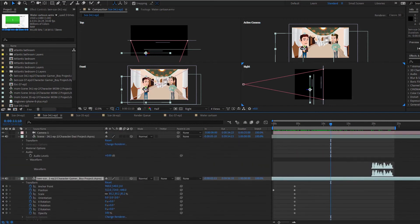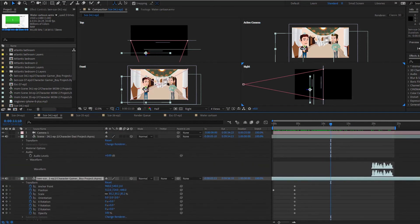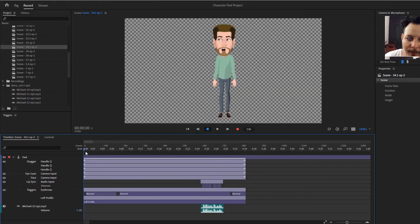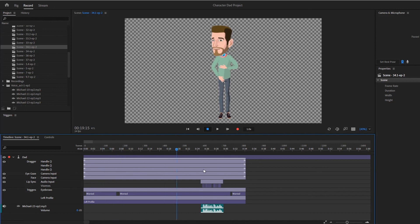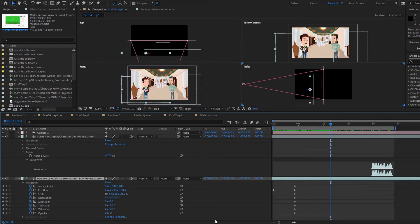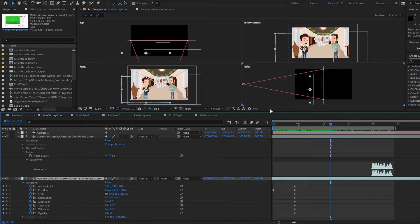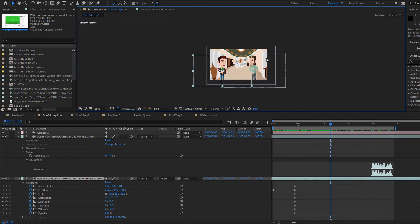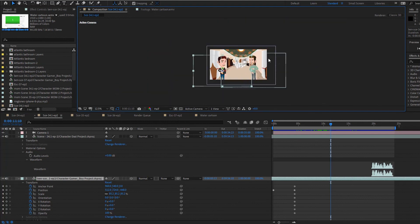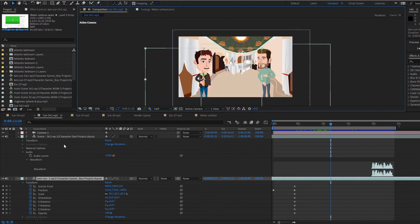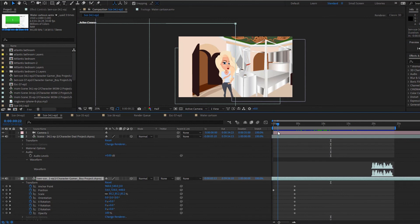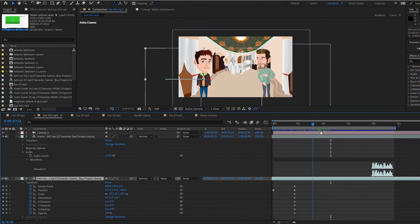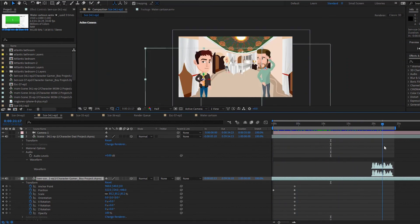Entonces, bueno, básicamente esta es, así es como armo la escena. Como pueden ver, al papá lo grabé con un laxo de tiempo. Y así, en la escena, poder yo jugar con los tiros de cámara. Y que a la vez la escena se vea mucho más fluida.